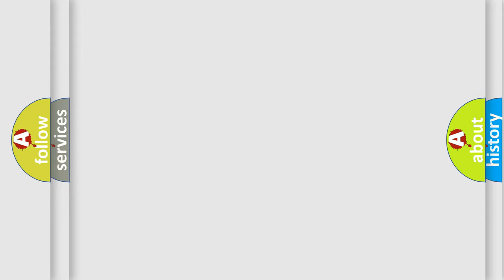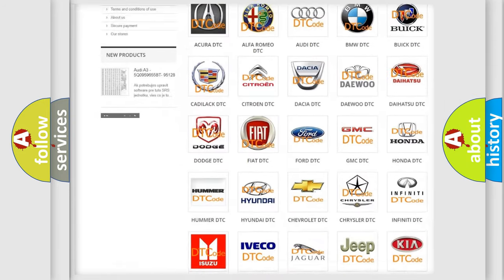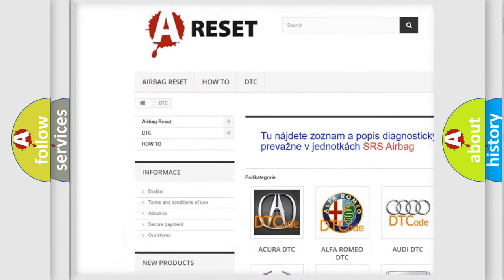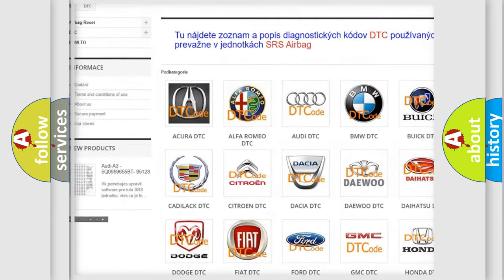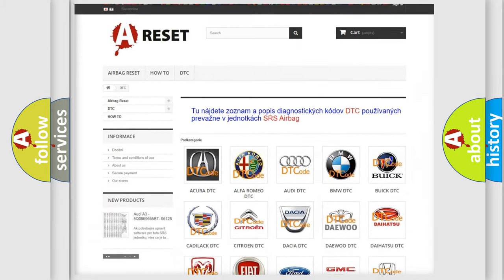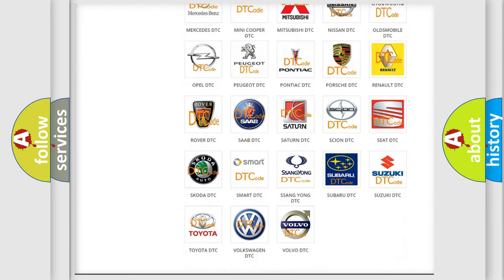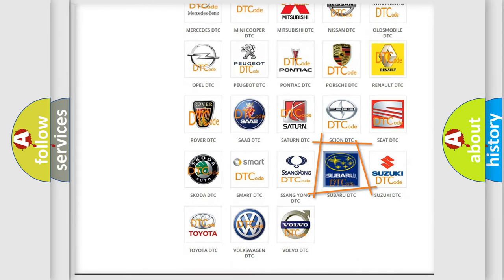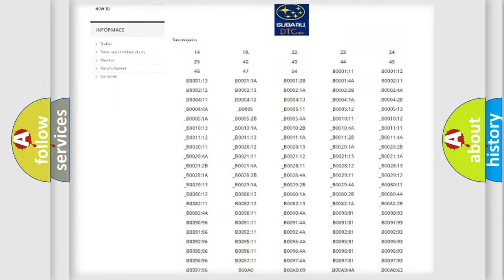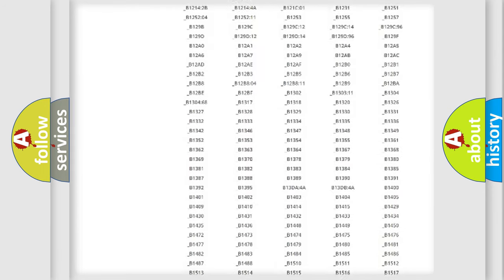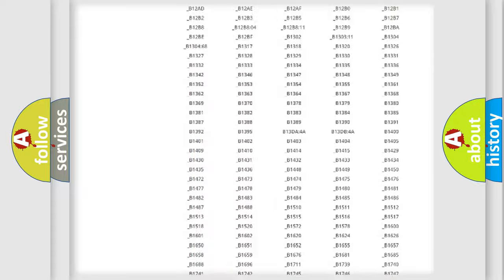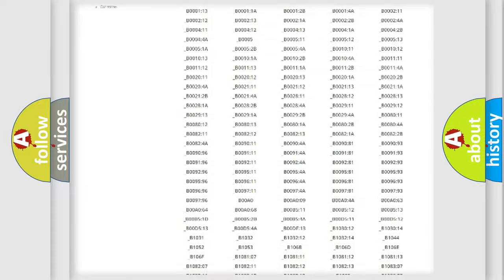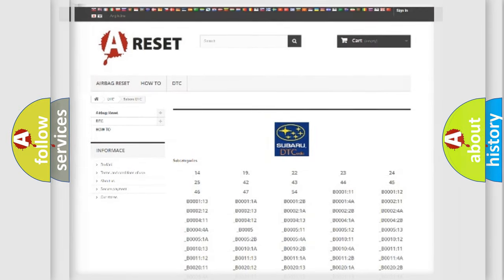Our website airbagreset.sk produces useful videos for you. You do not have to go through the OBD2 protocol anymore to know how to troubleshoot any car breakdown. You will find all the diagnostic codes that can be diagnosed in Subaru vehicles, and also many other useful things.